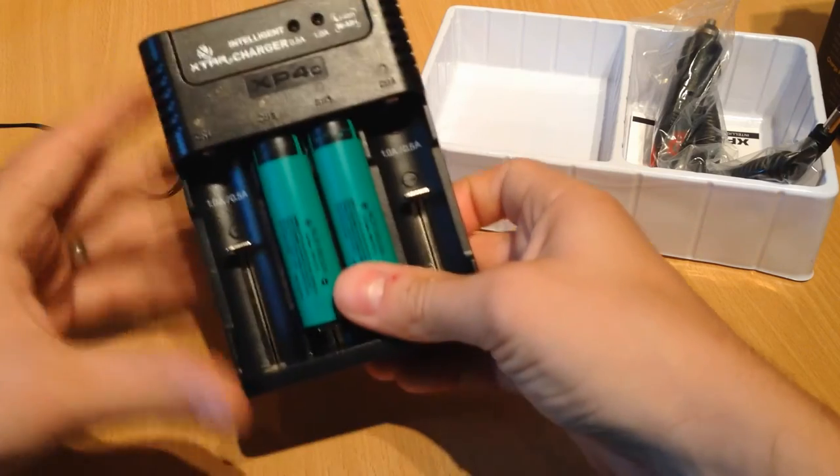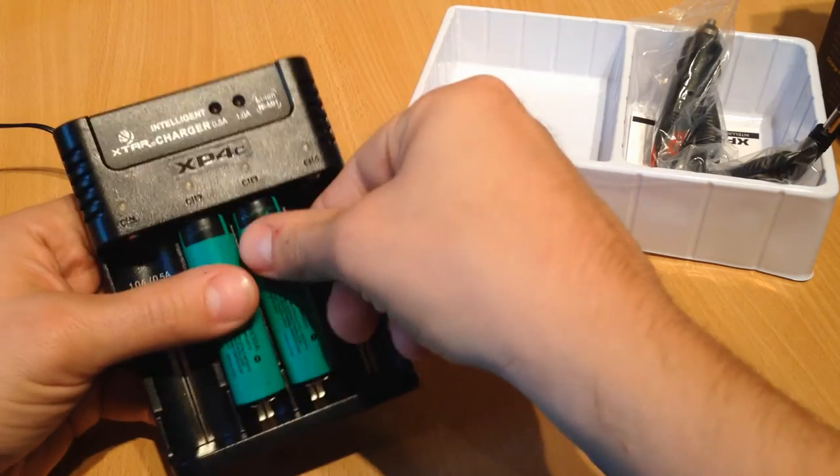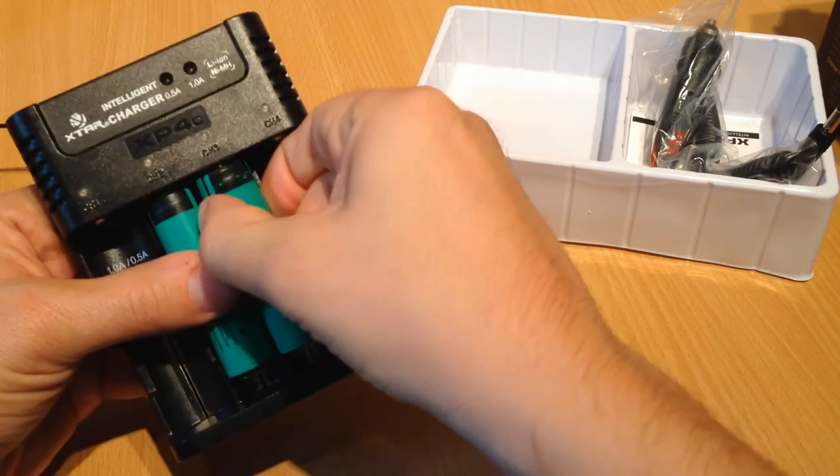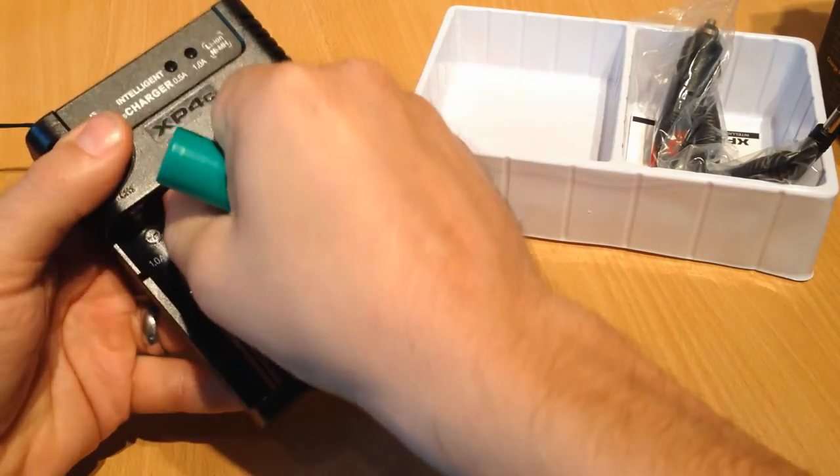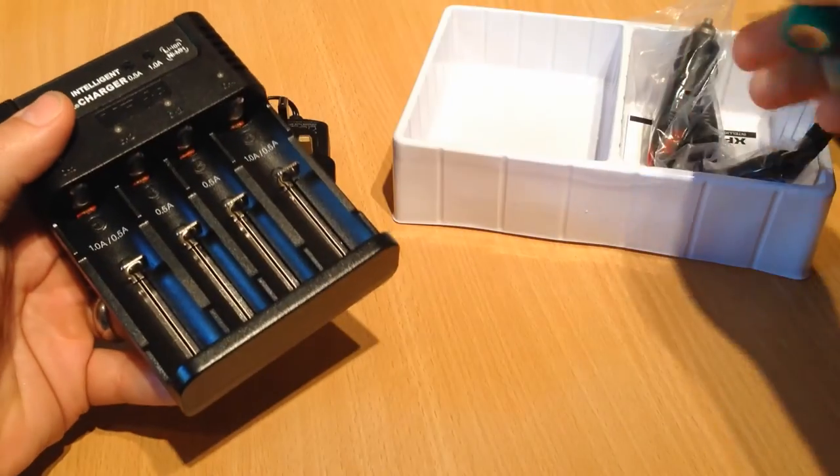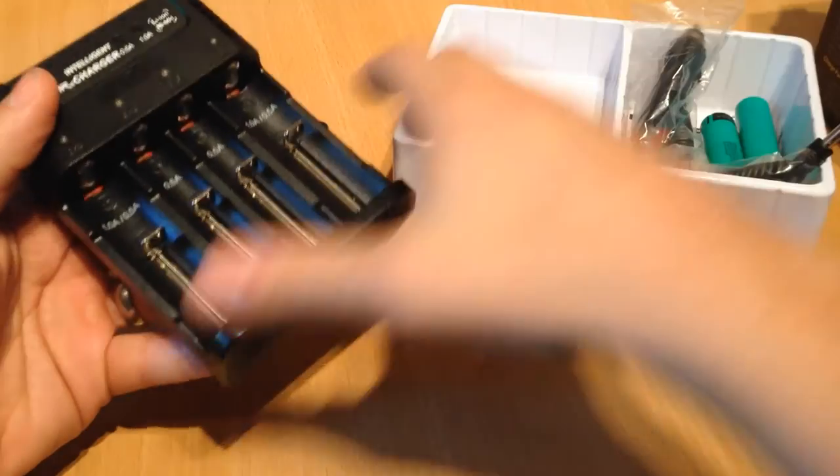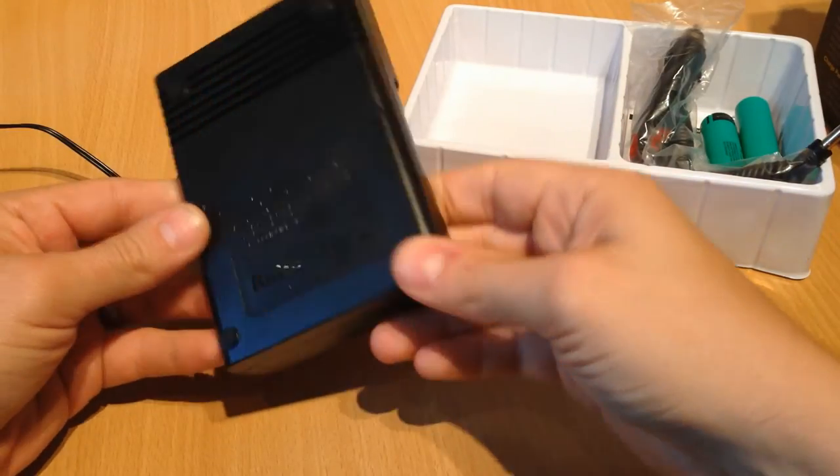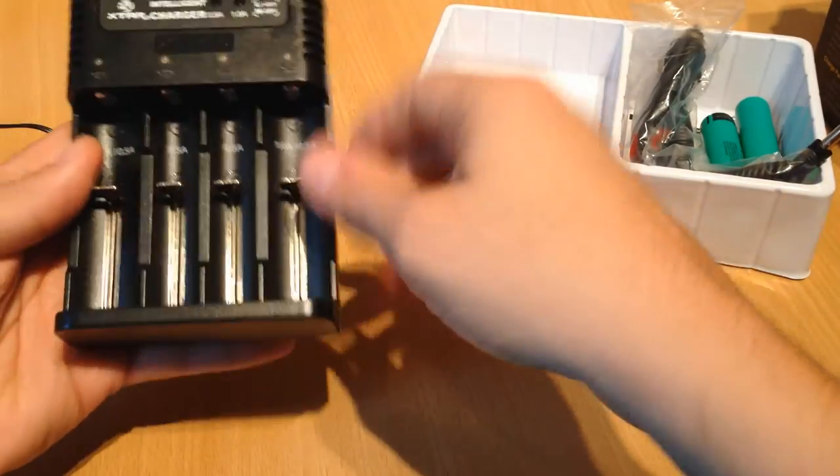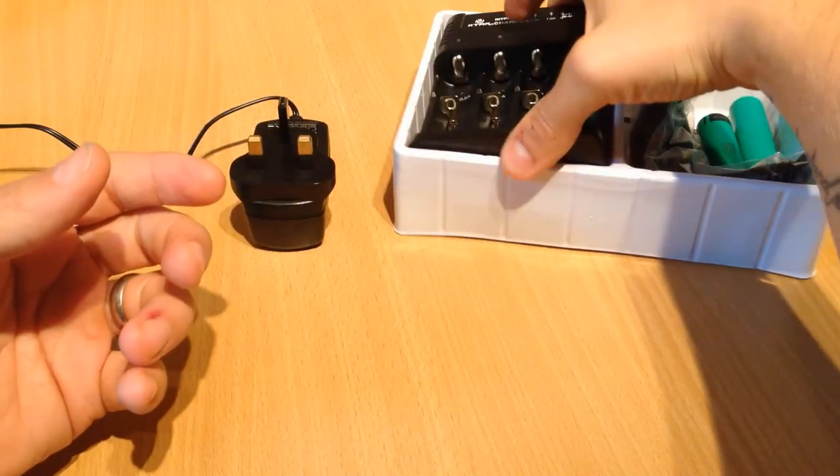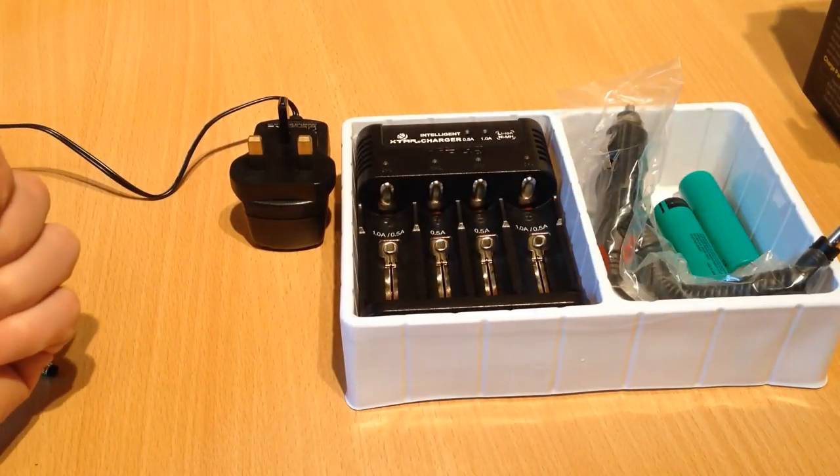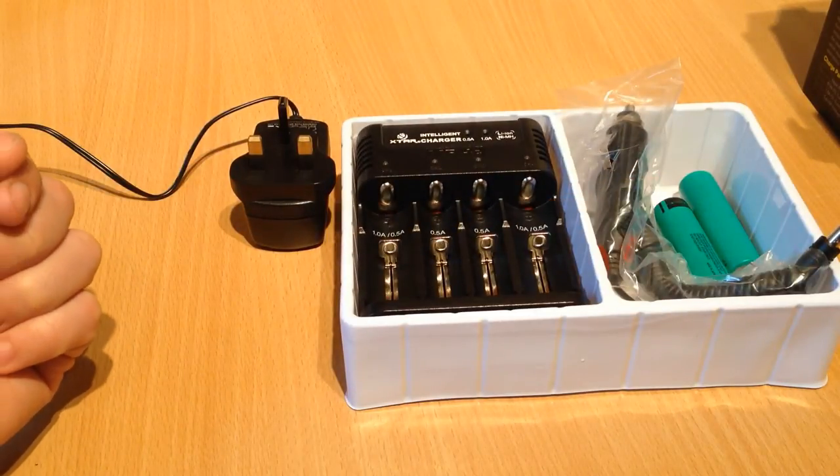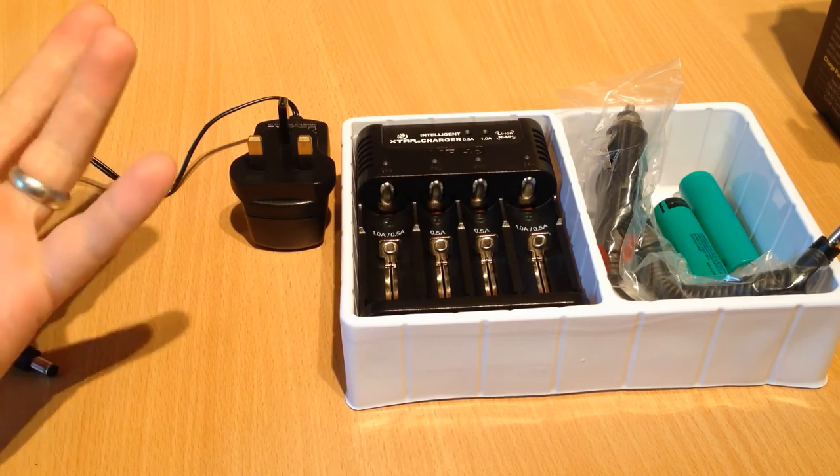Okay. So there's the Intellicharger XP4C from Xtar. A few more features on this one. It's nice. It's a four bay one as well. And you can charge several different types of batteries on it. And there we go.